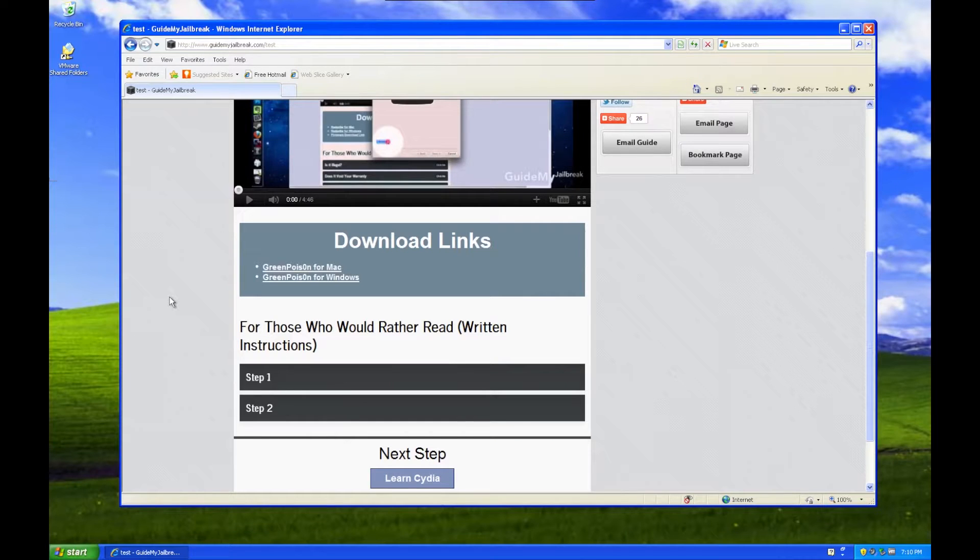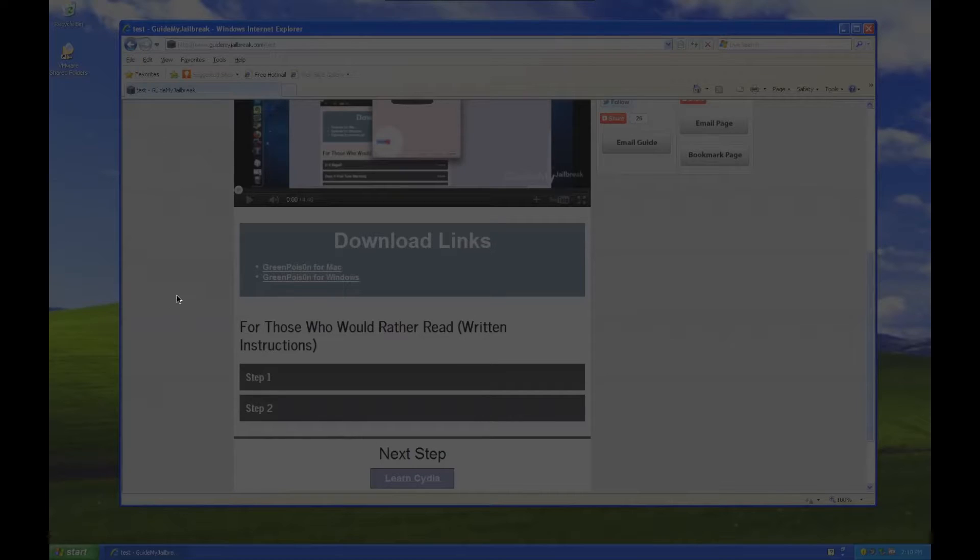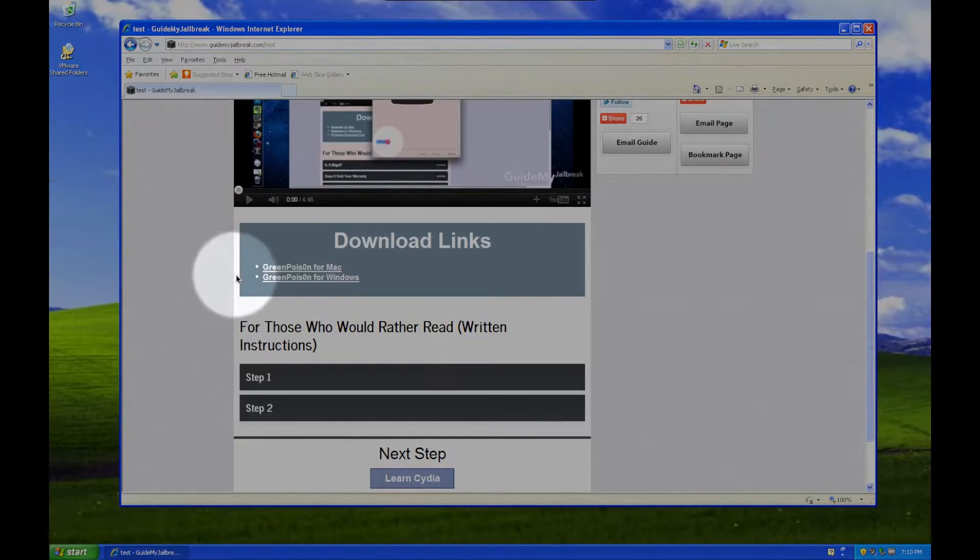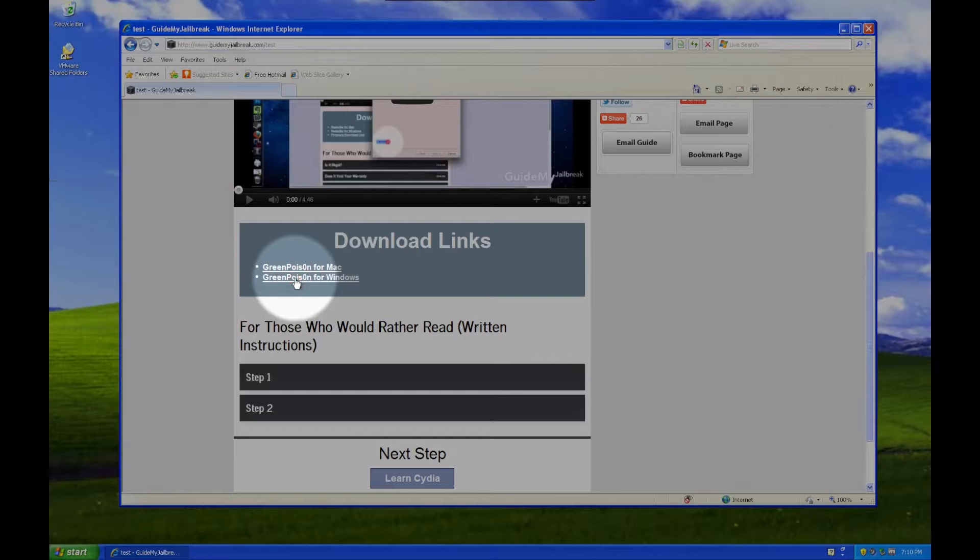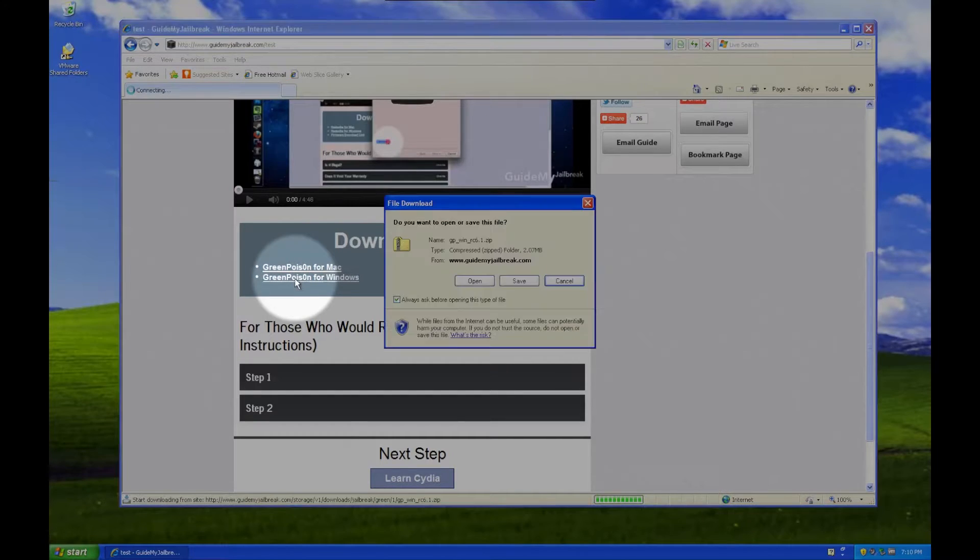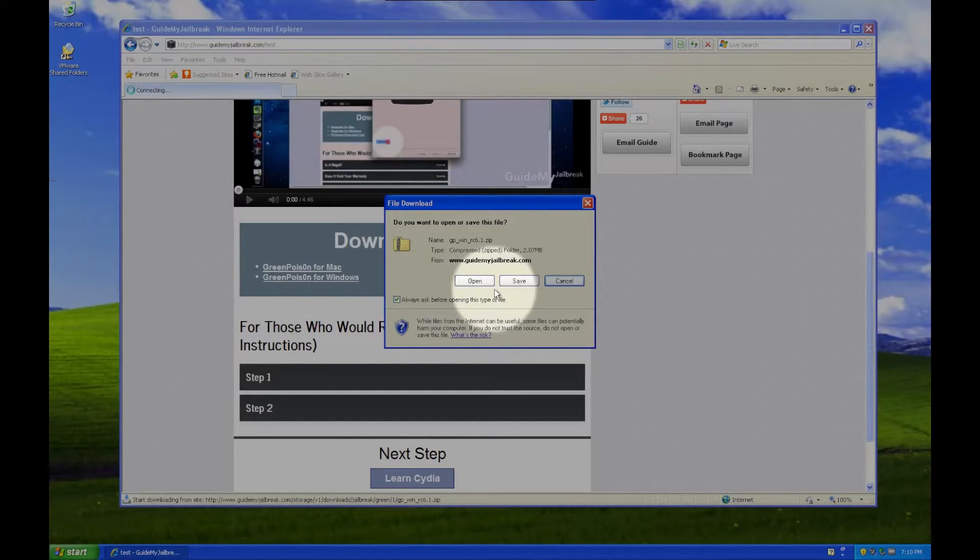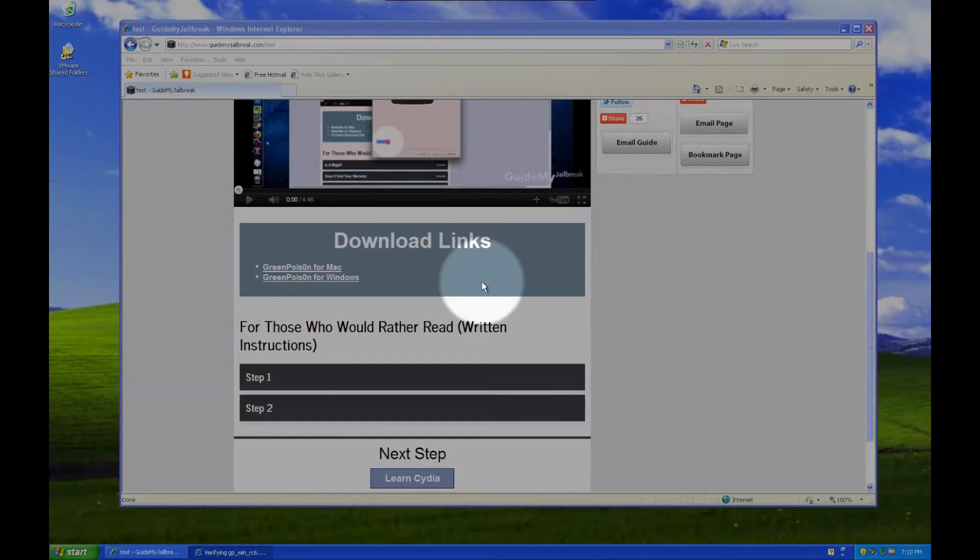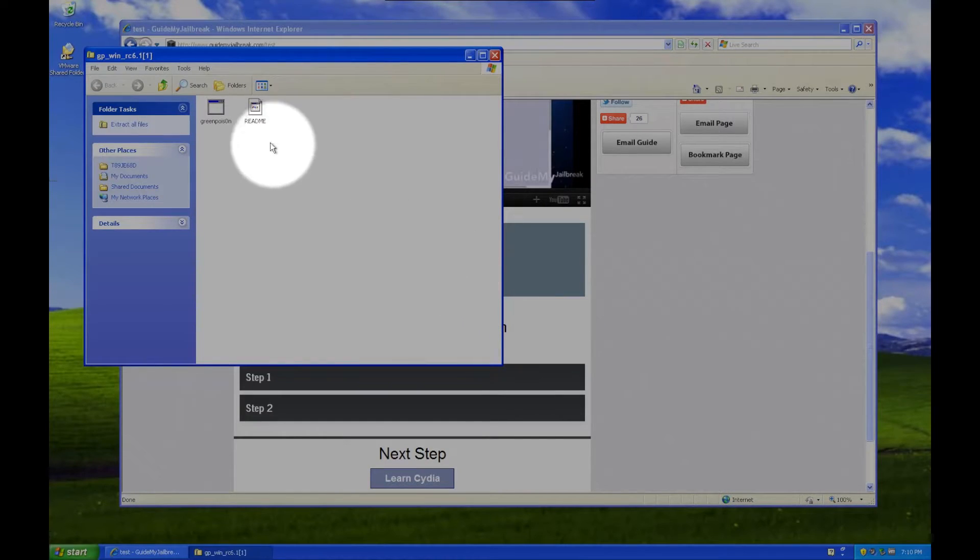Okay, so to open up Green Poison on Windows, download Green Poison for your computer. Just click on Green Poison for Windows. It should pop up with this. Click Open, and then double click on Green Poison.